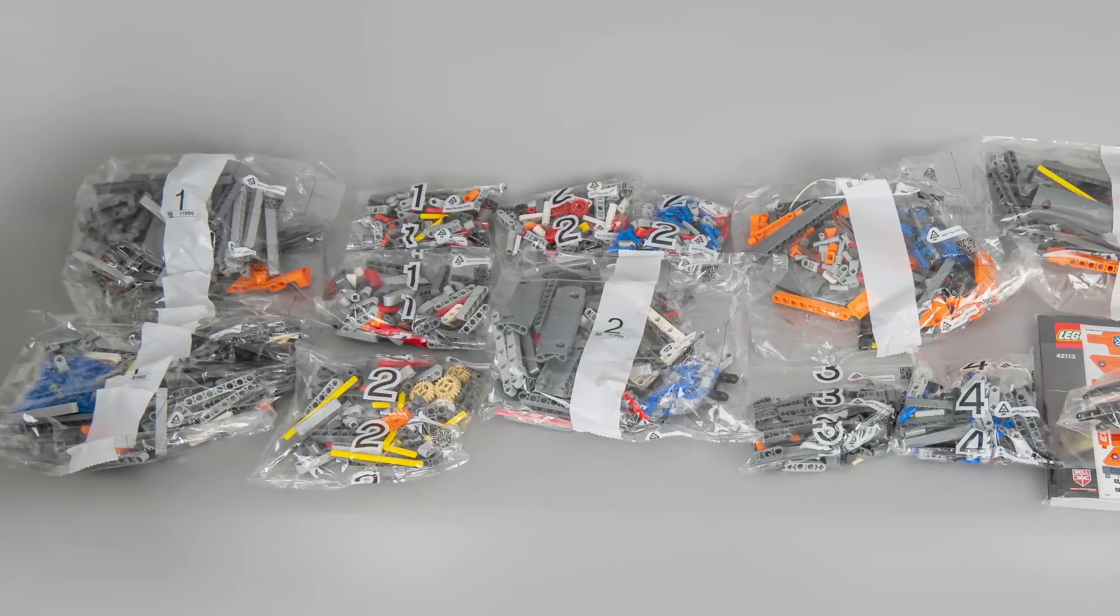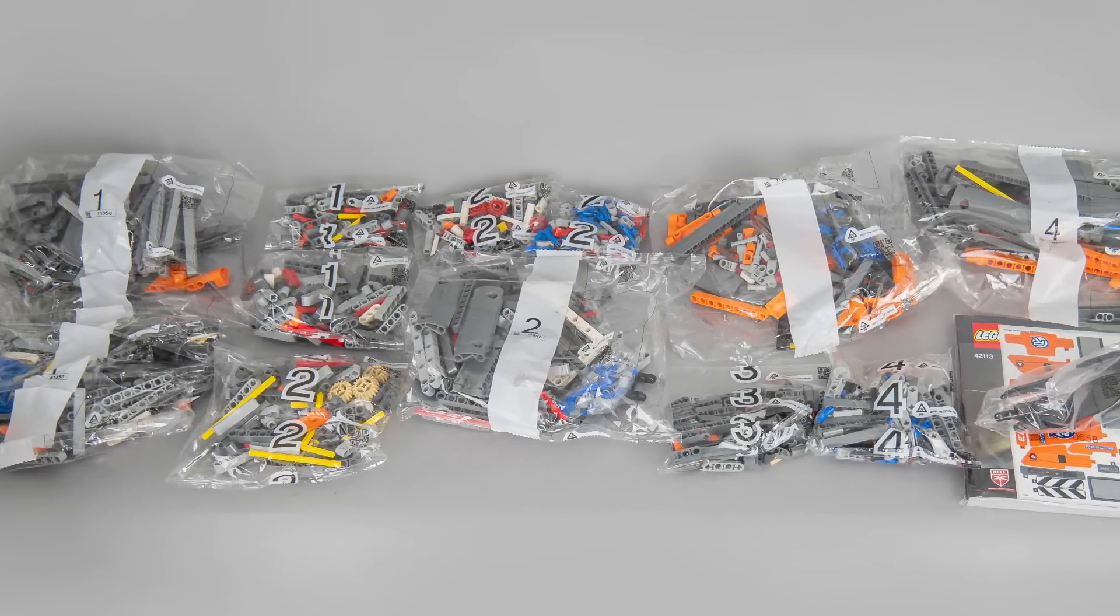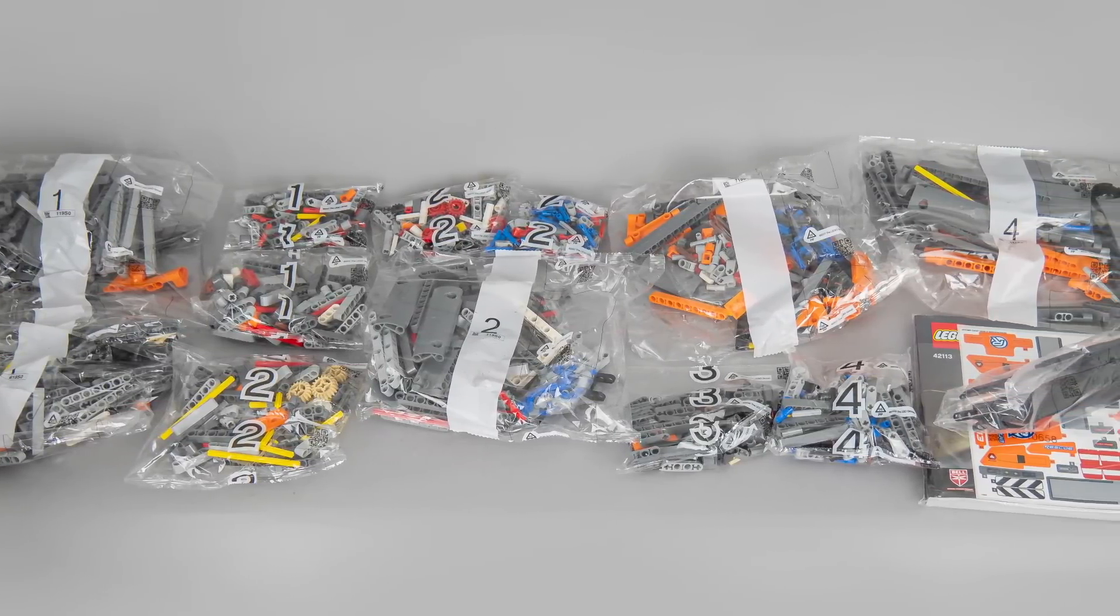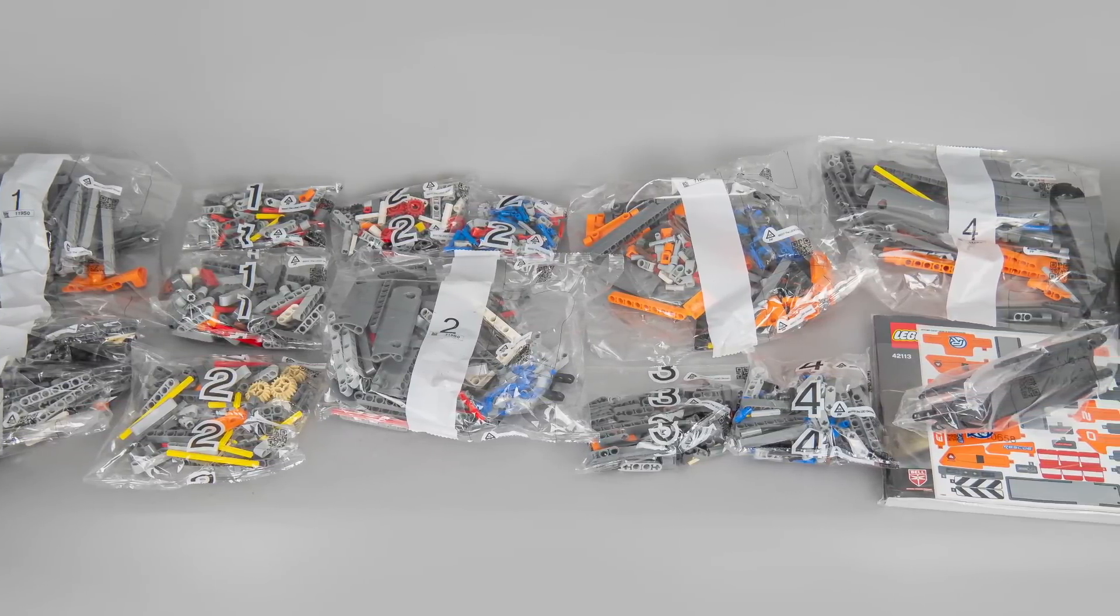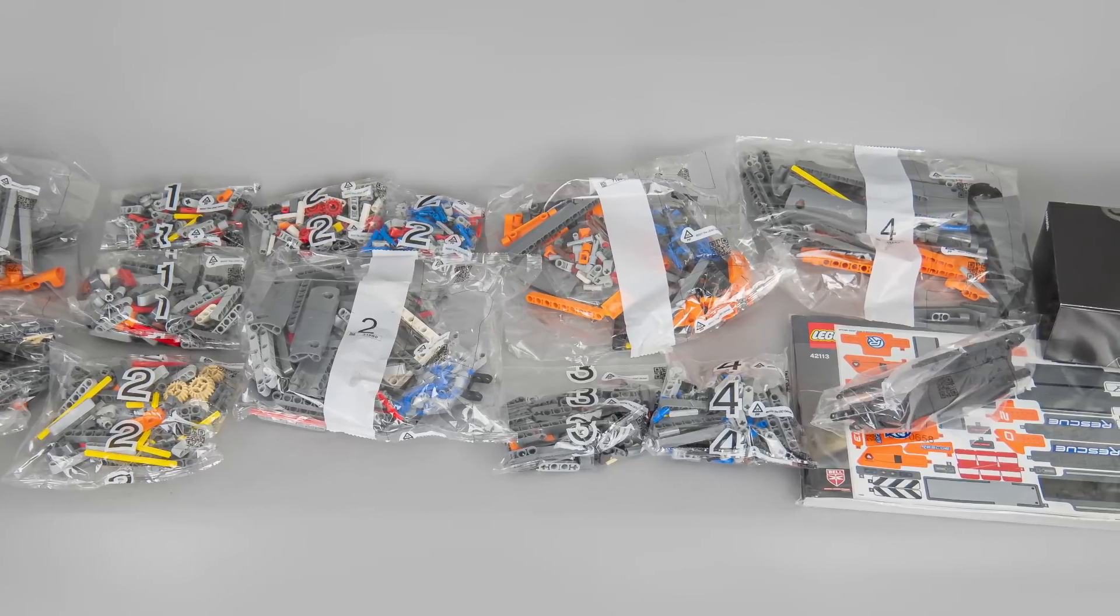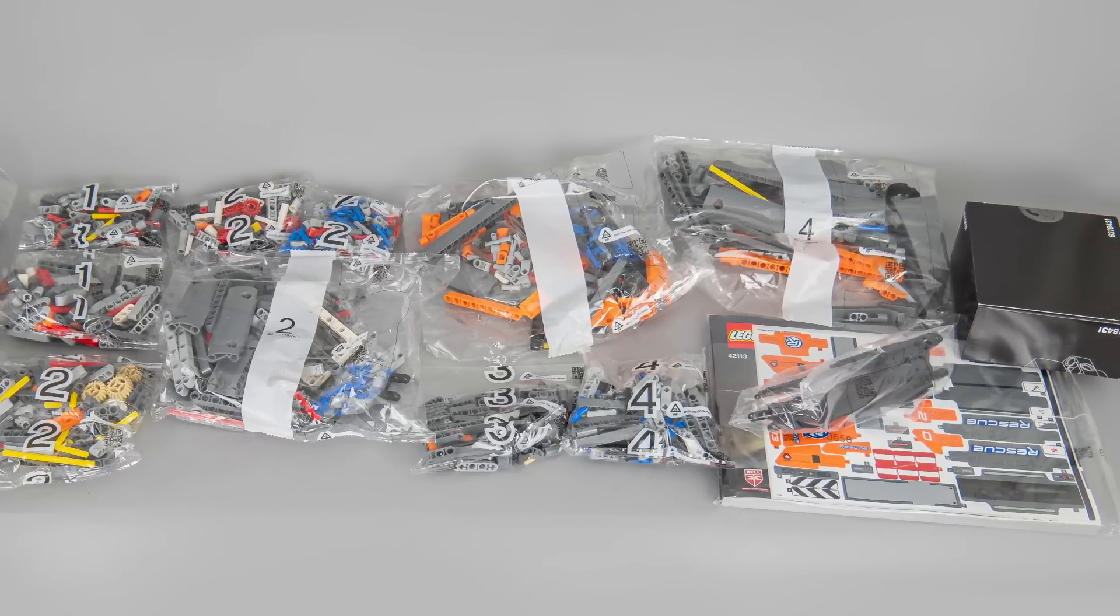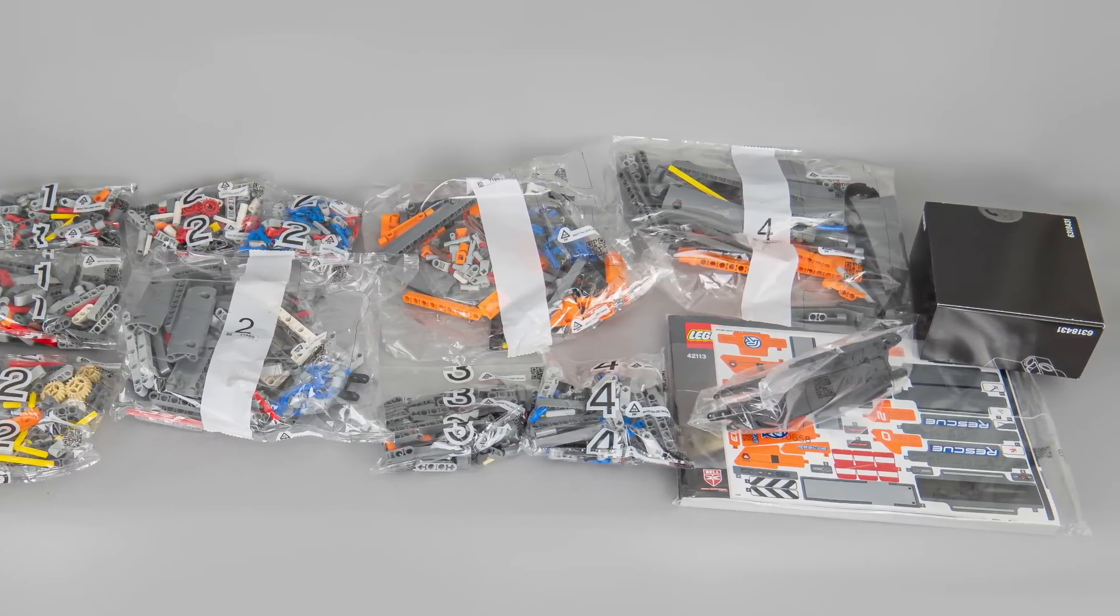There are 12 numbered bags inside, splitting the building process into 4 phases. There's an unnumbered bag with the rotor blades, a separate box for the powered up parts and a manual with the sticker sheet.